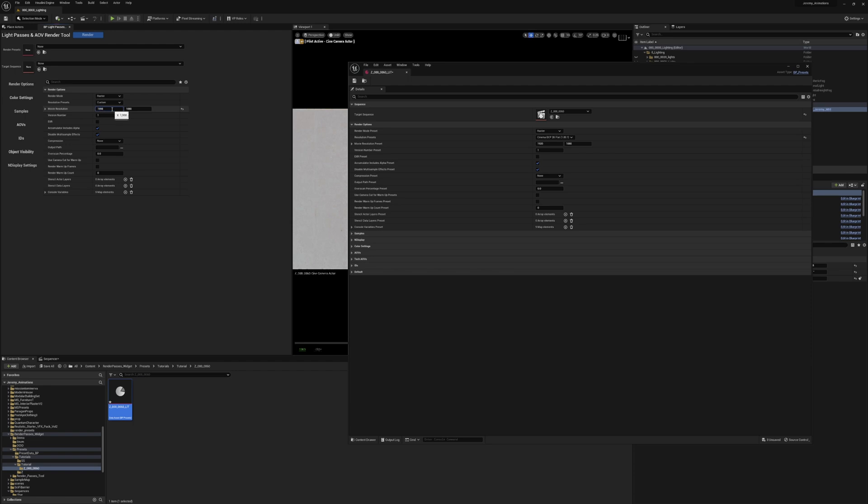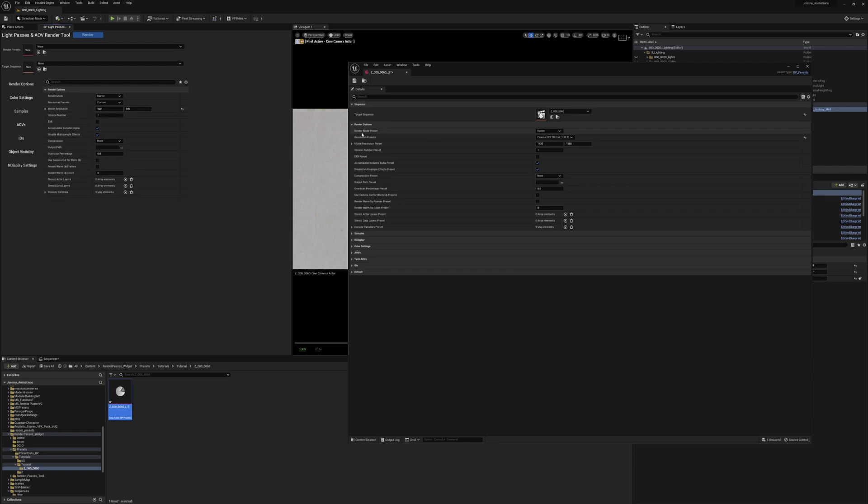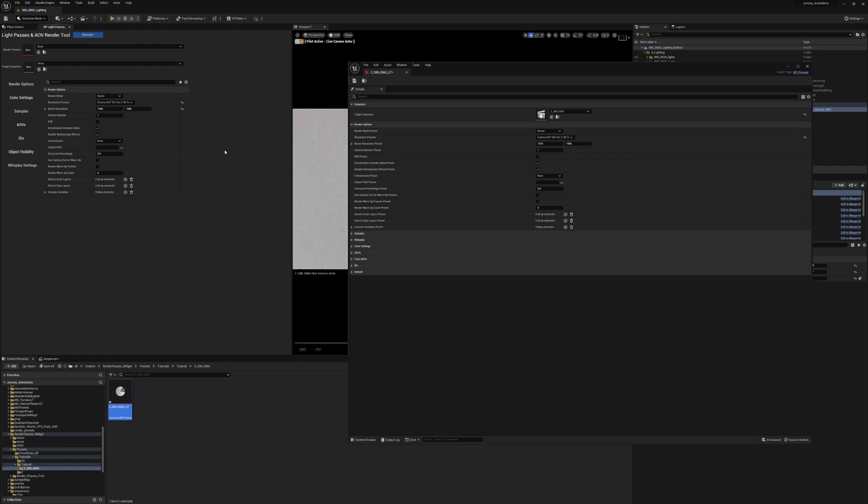So if I wanted to make this a half res render, I can just divide both the X and Y by 2, and now we have a 2k flat half res render. And if we want to go back, we can just select the 2k flat.